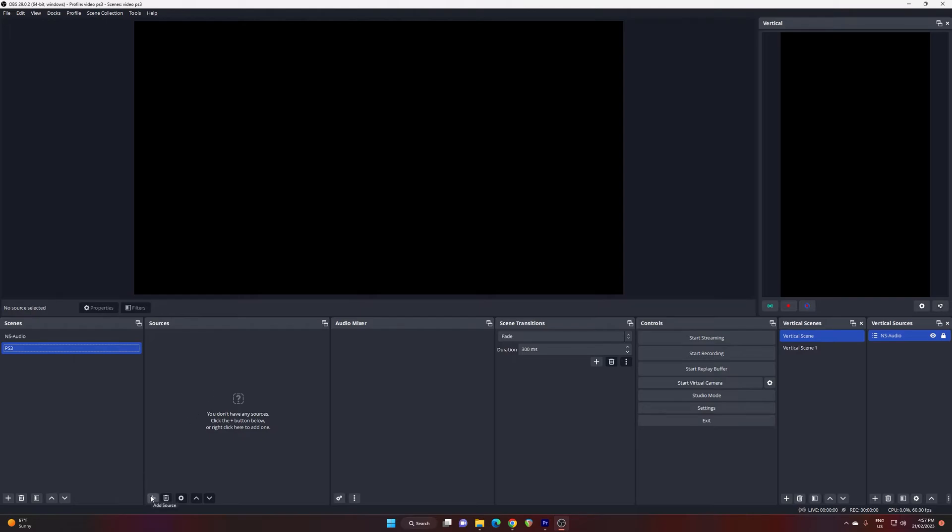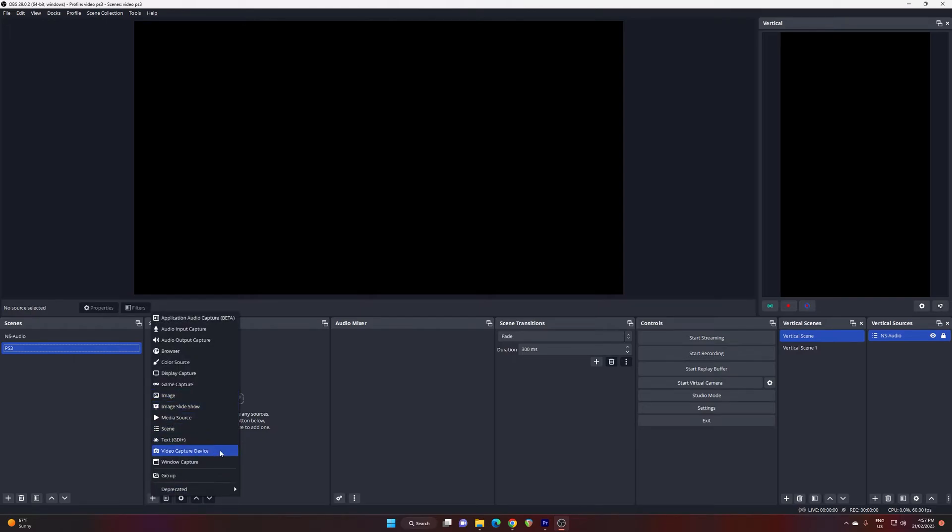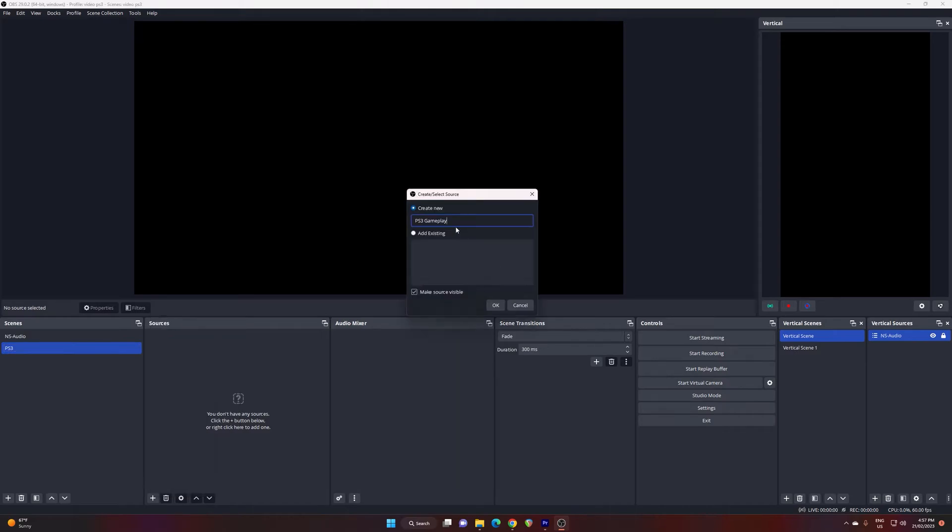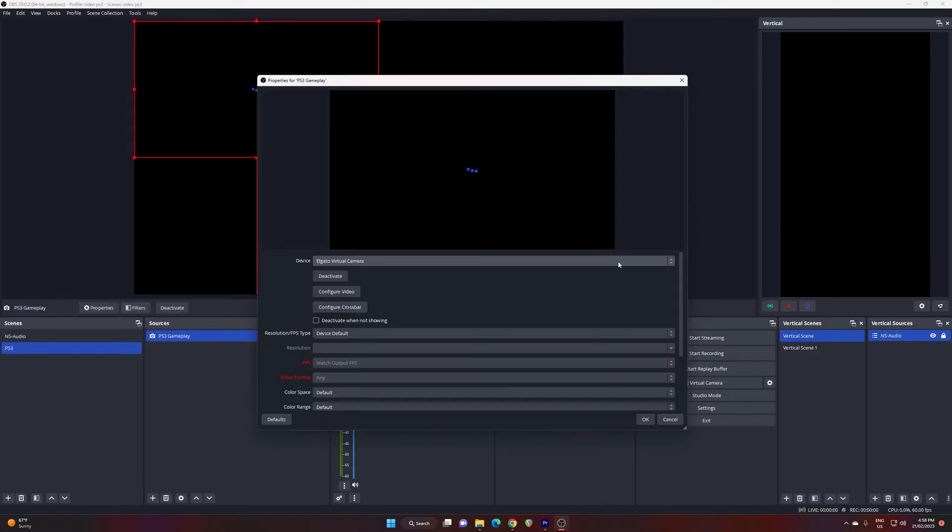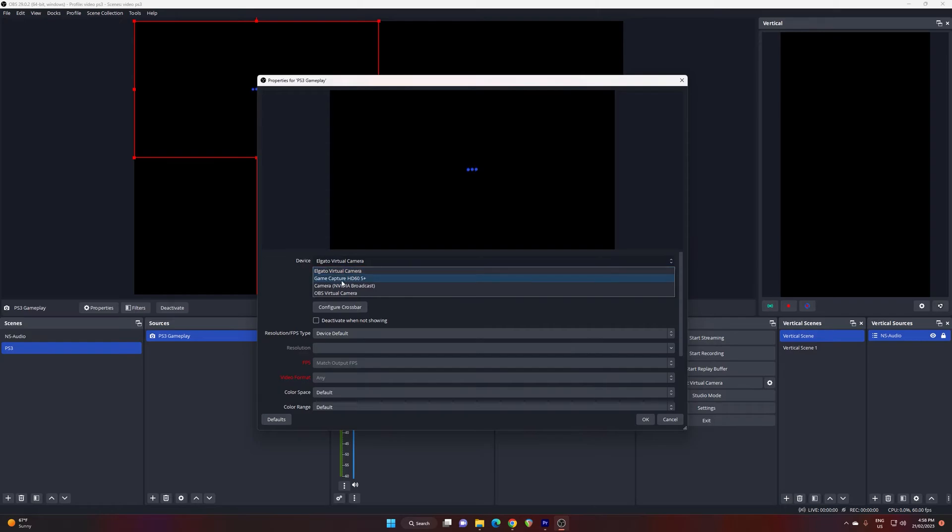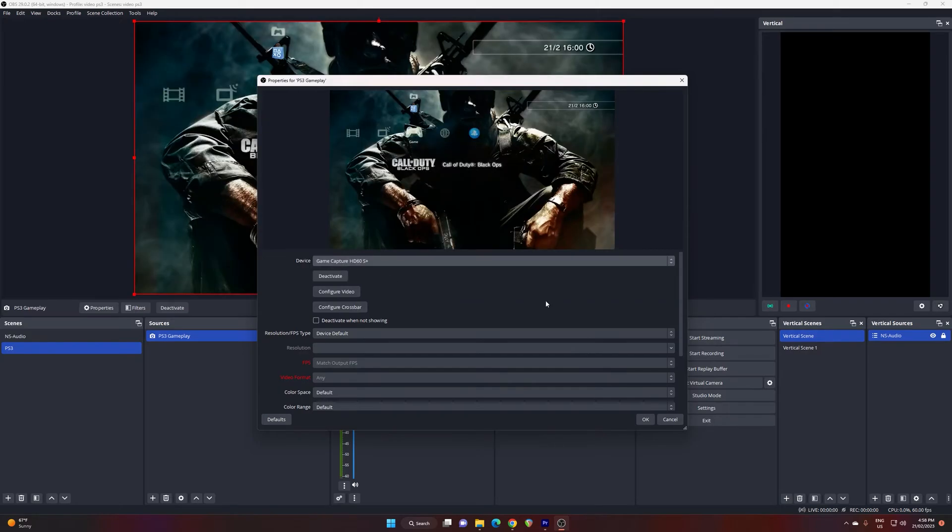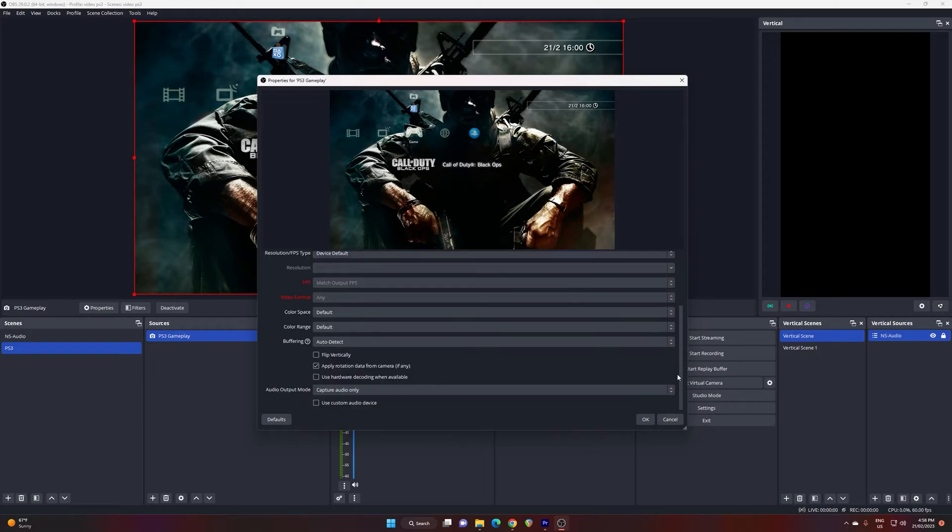Press okay. Go down to the plus icon and add a new source and you want to select a video capture device. Give it a name something different from your scene and press okay. Select the device tab and select the game capture HD60s plus and straight away you're going to see the PS3 gameplay. You can leave all these default and press okay.